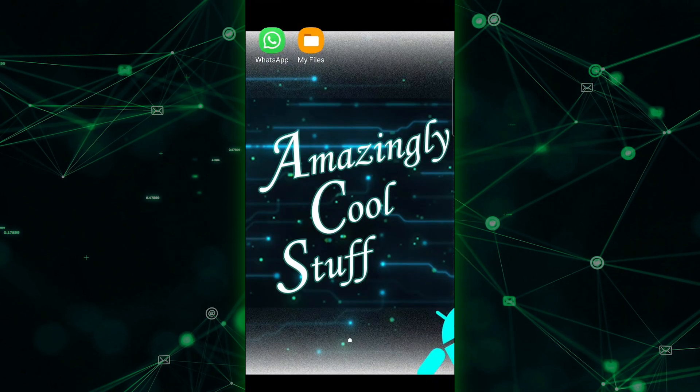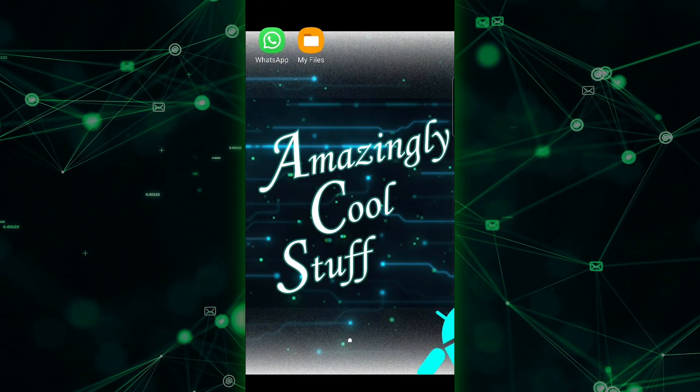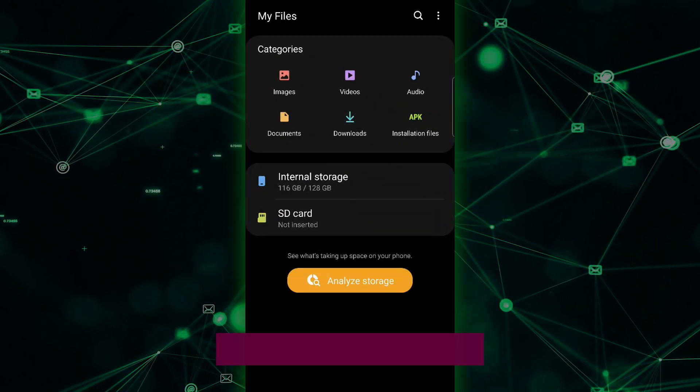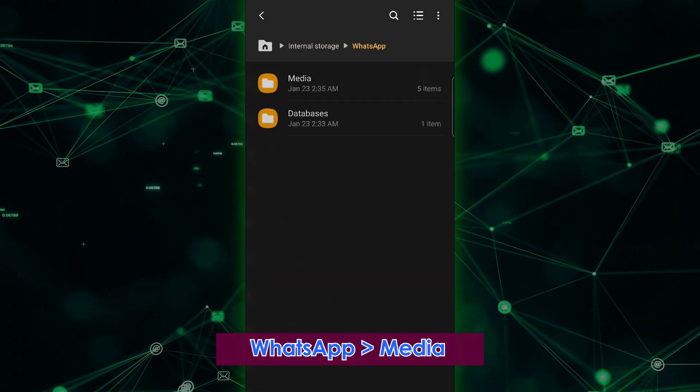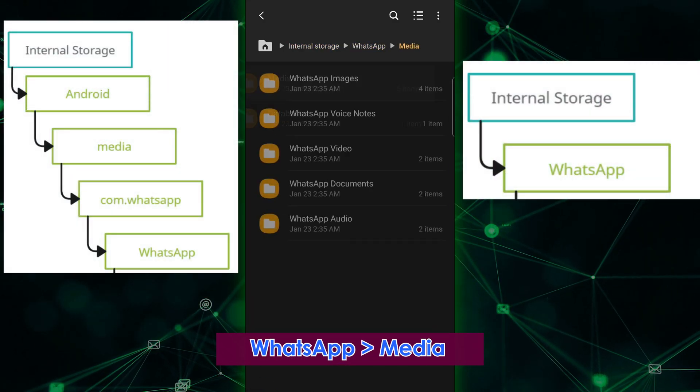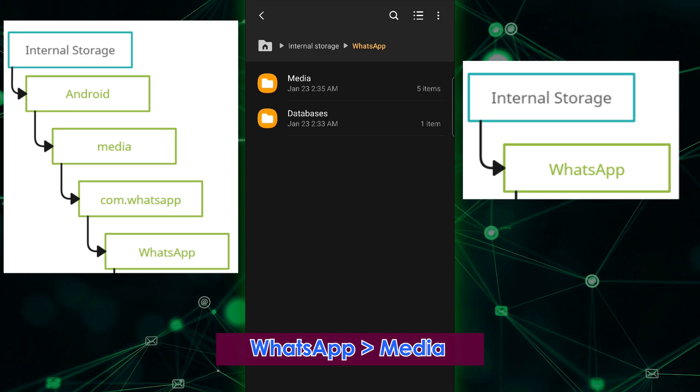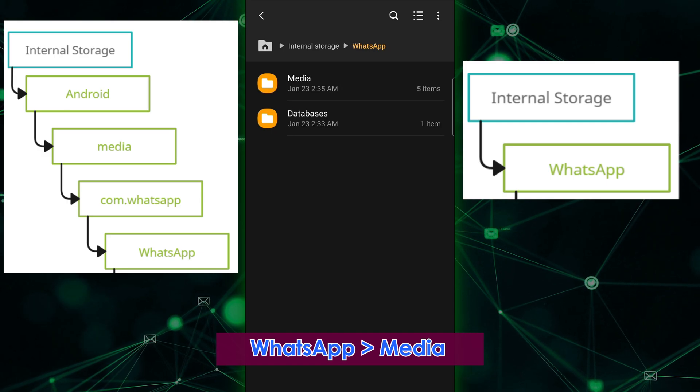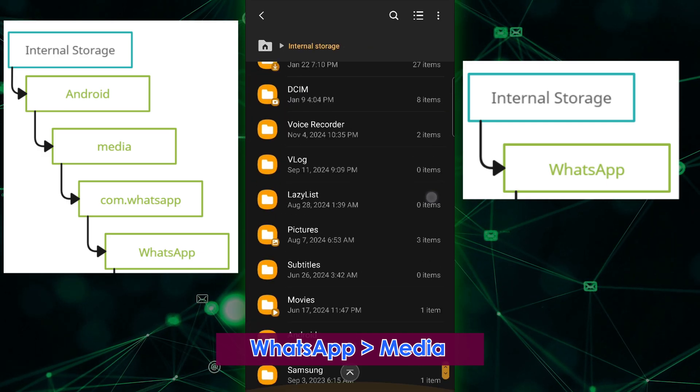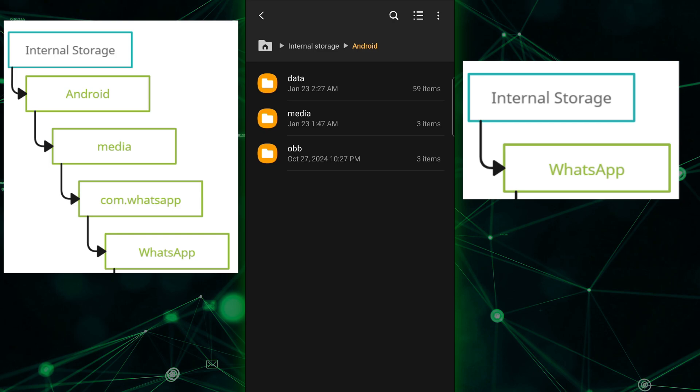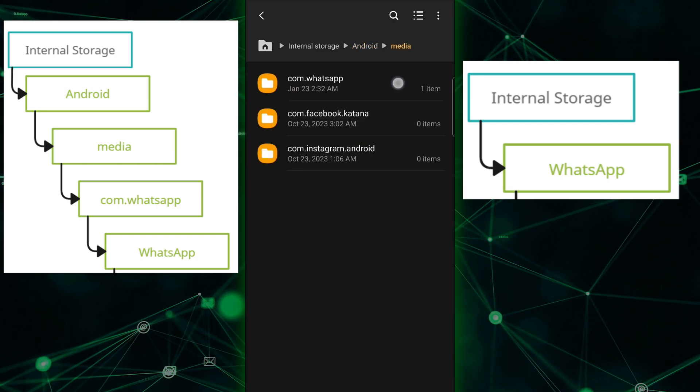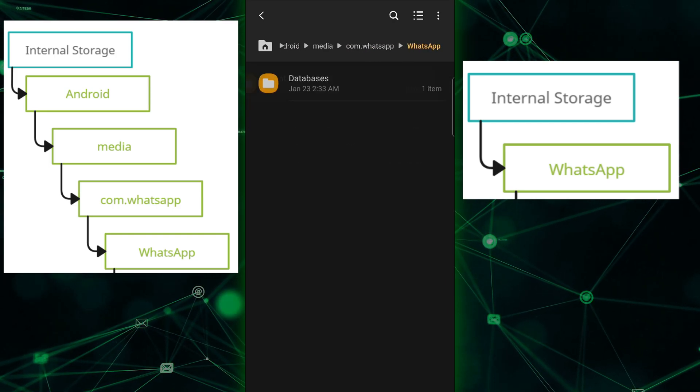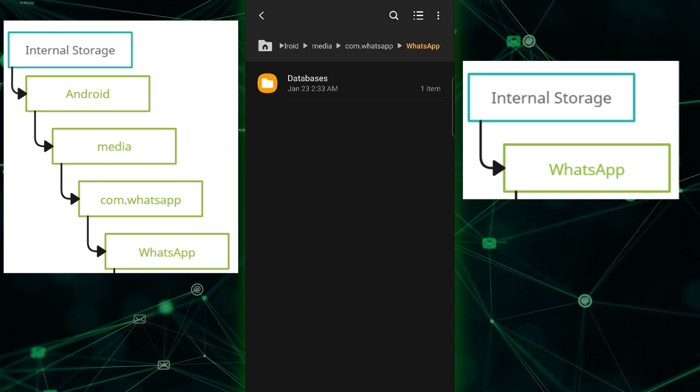Finally, let's clean up the backup folders to free up space. Check which location WhatsApp has created a new media folder in on your new phone. It could be in internal storage slash android media slash com dot whatsapp slash whatsapp or internal storage slash whatsapp. If you see a media folder in one location but not the other, go ahead and delete the empty folder to save some space.